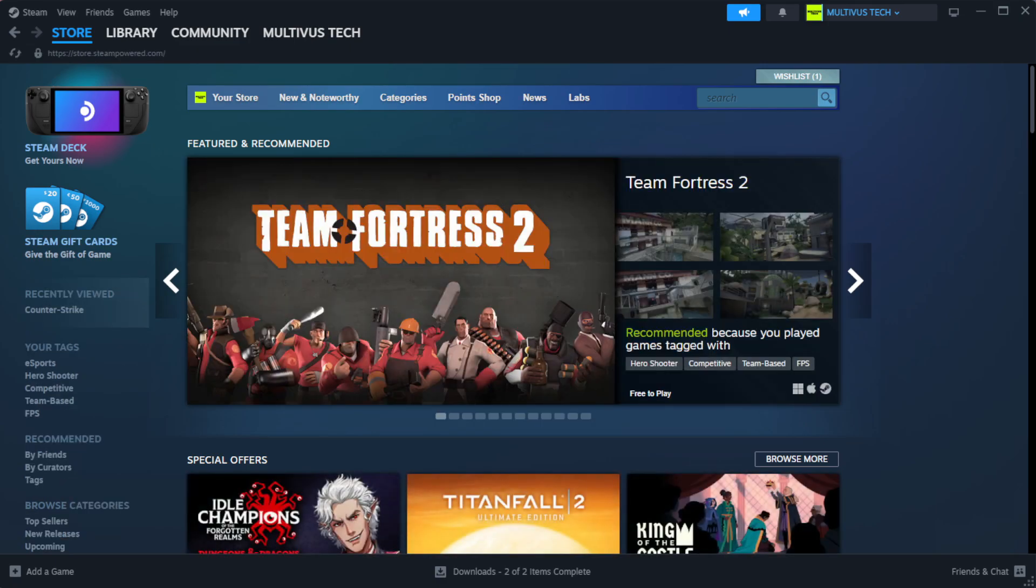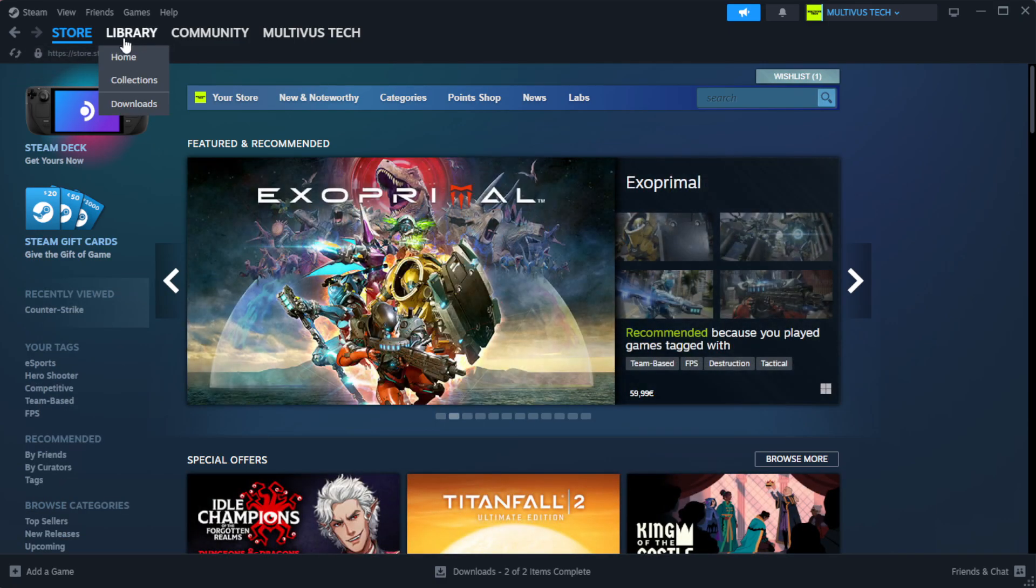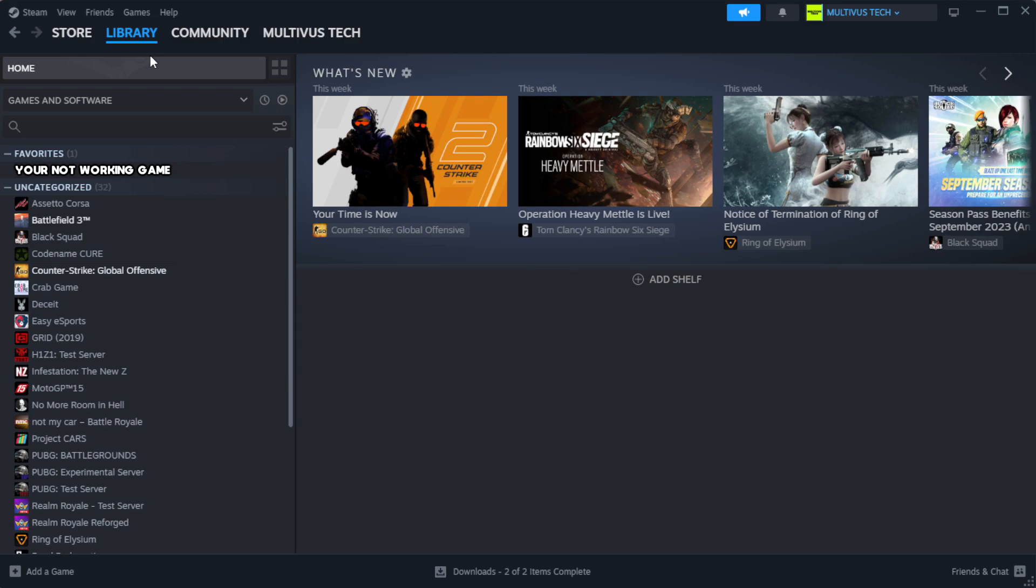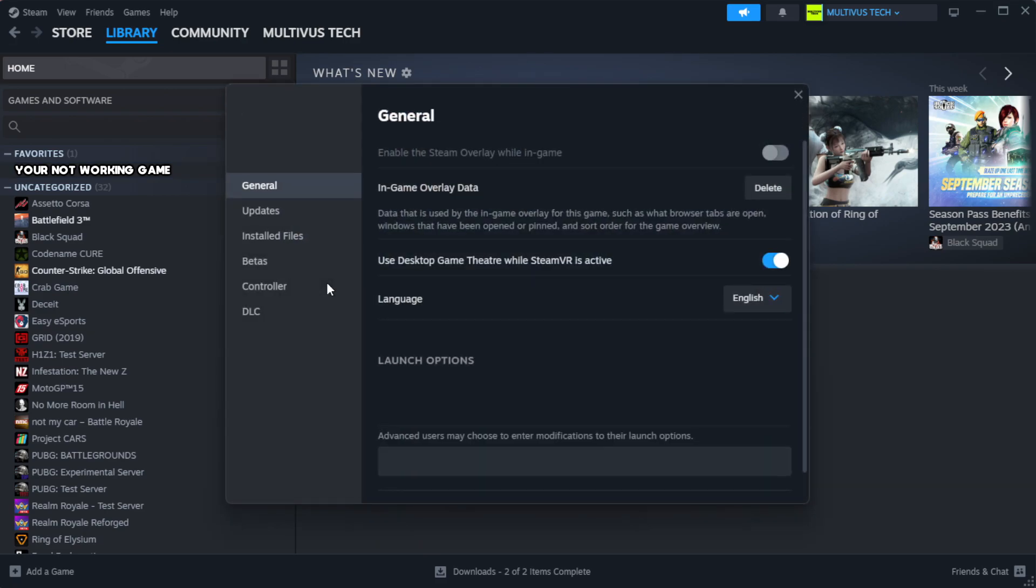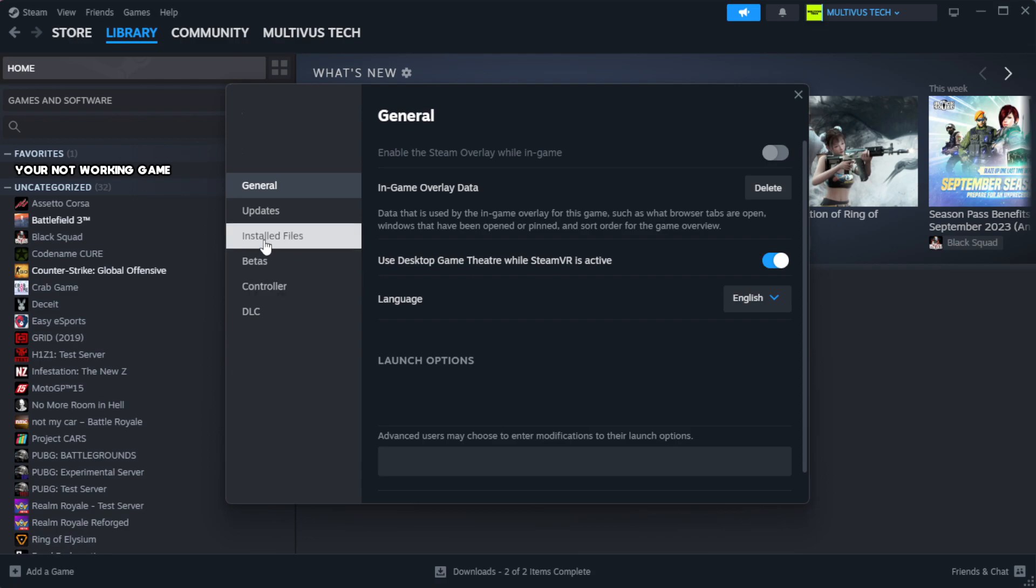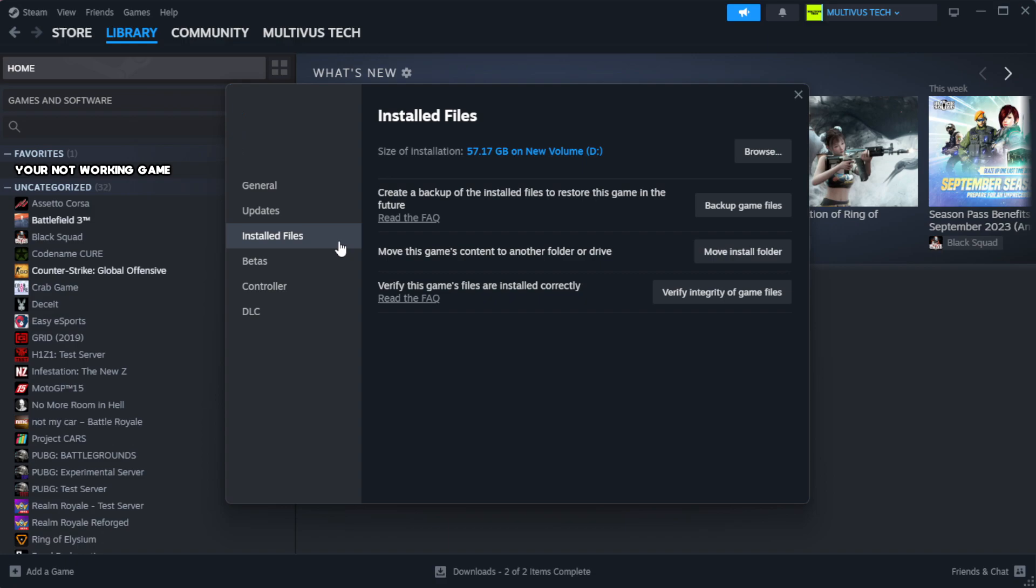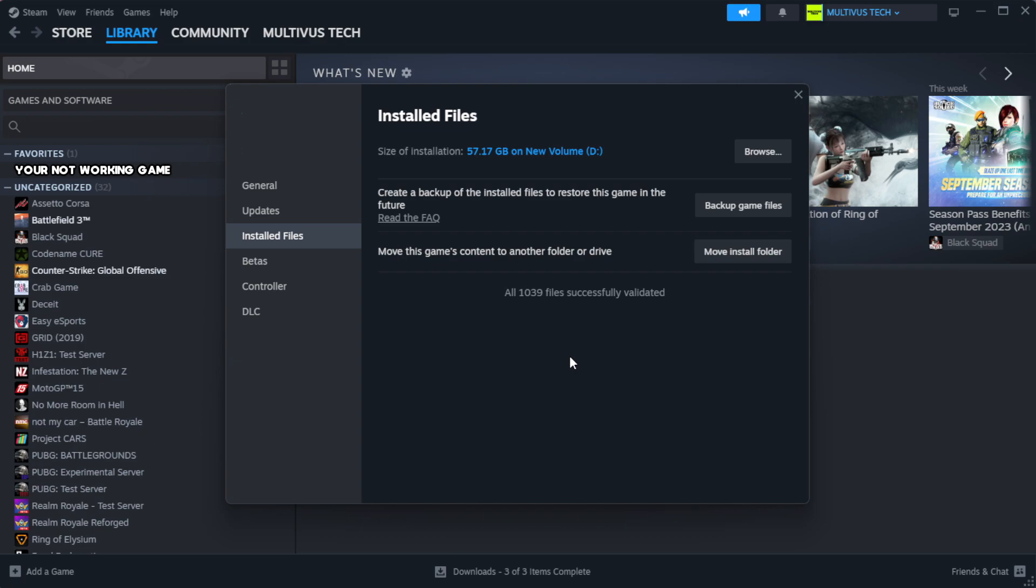Open Steam. Go to the library. Right-click your not working game and click properties. Click local files. Click verify integrity of game files. Wait.